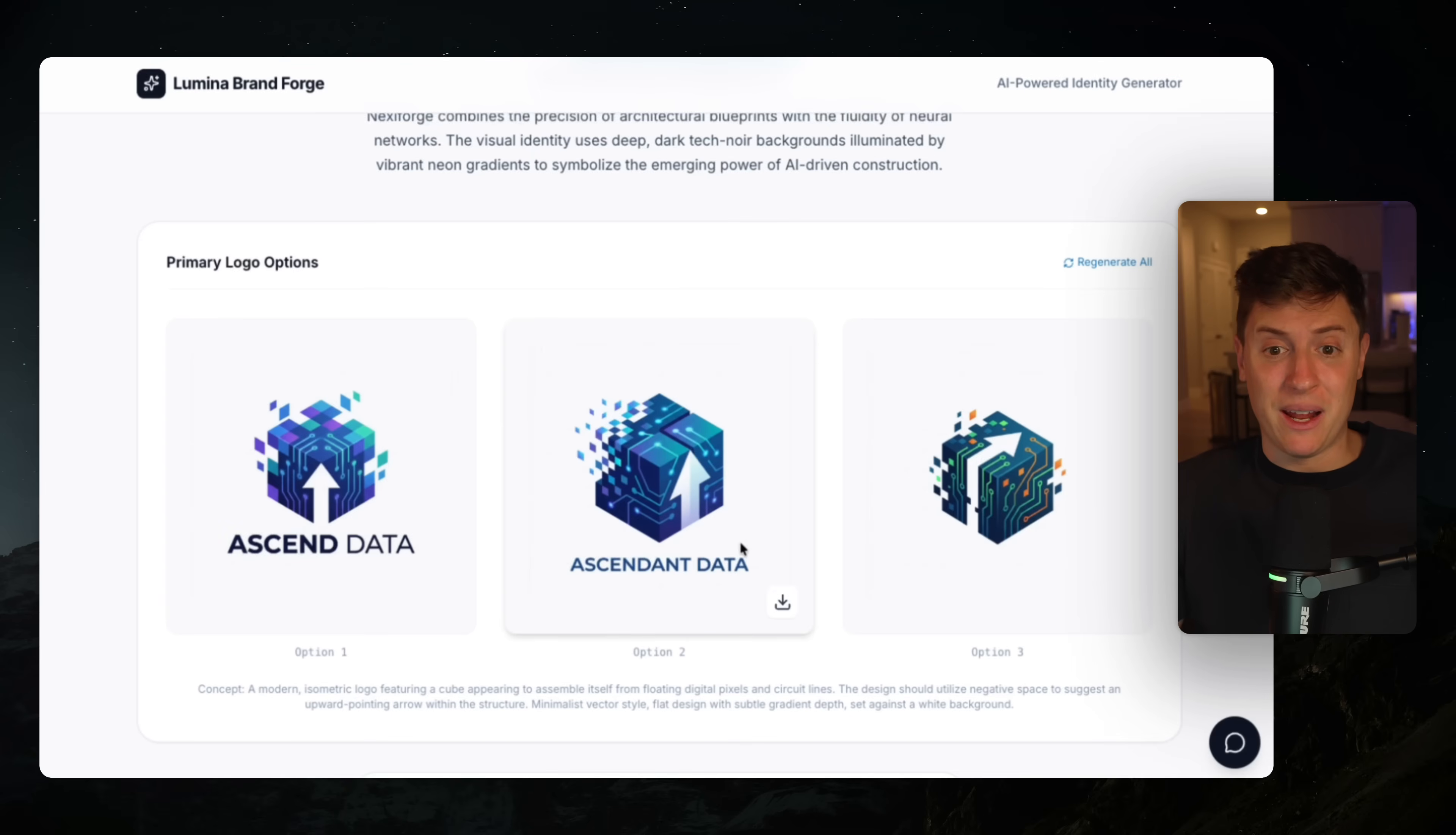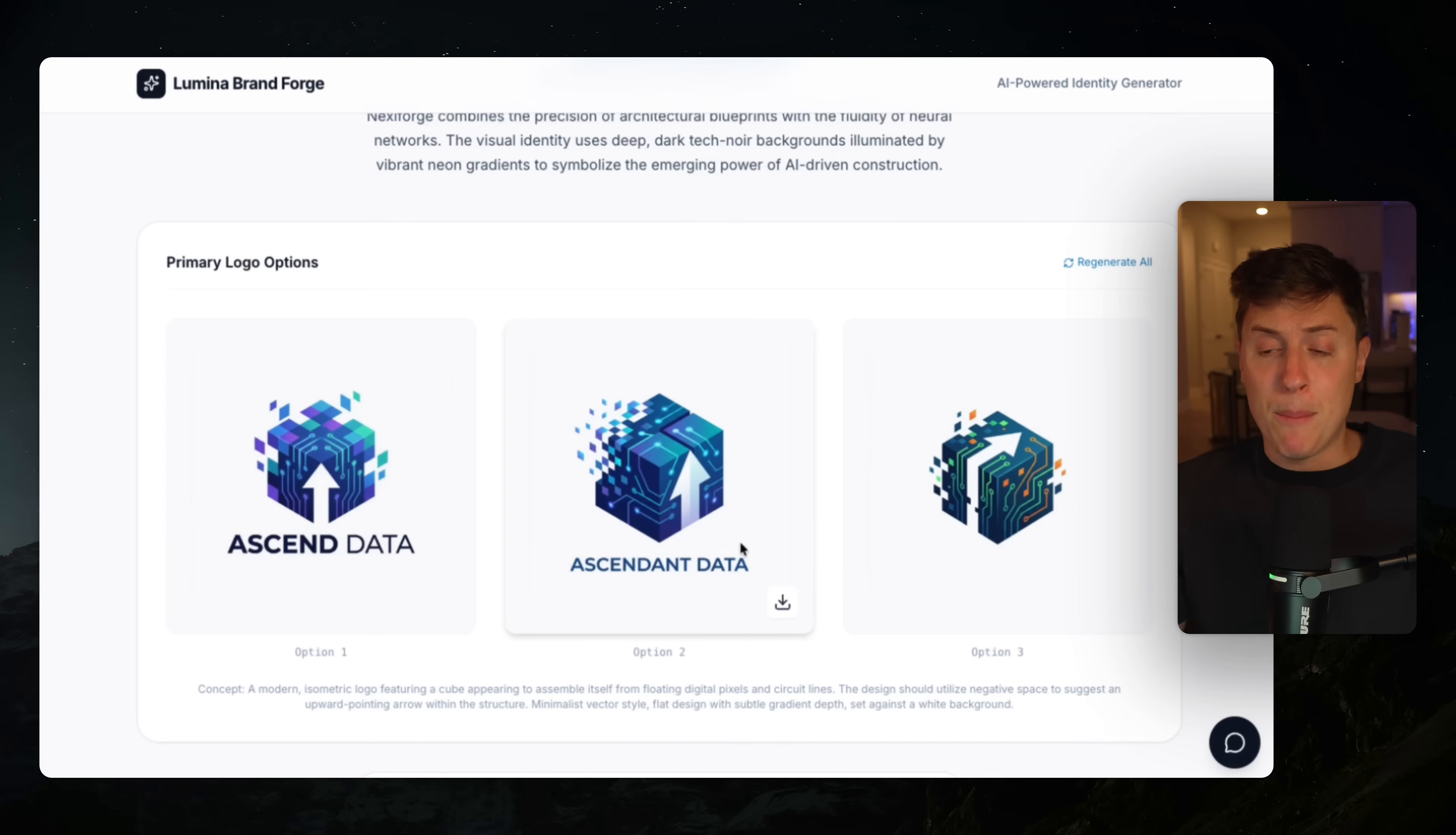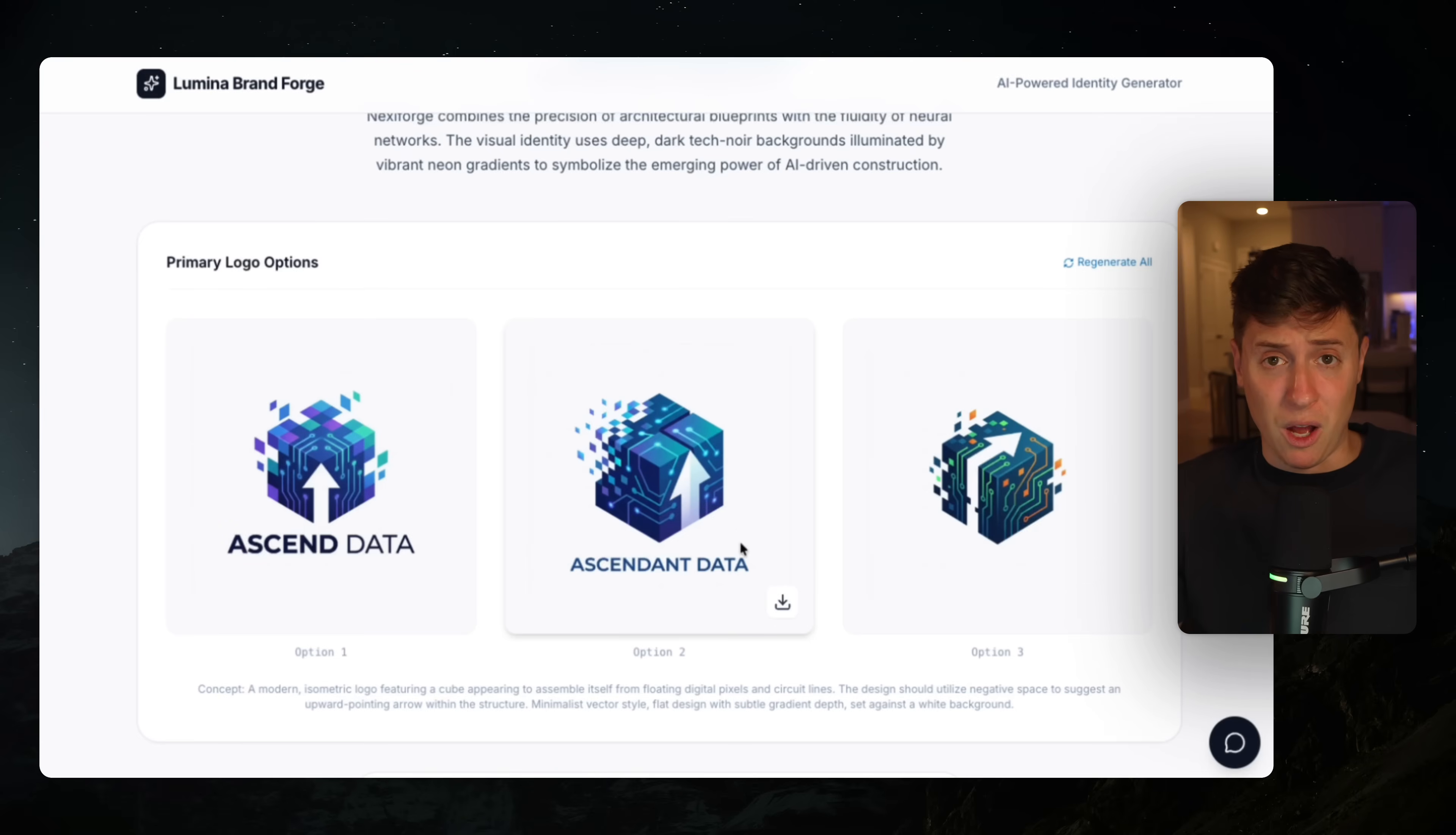And now we can launch it if we want. If you want to launch this app, all you need to do is put it on GitHub, go into Anti-Gravity, say put this on GitHub, and then you can link that to Vercel and your app is live.